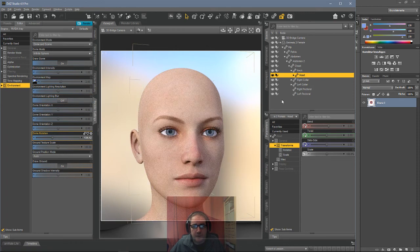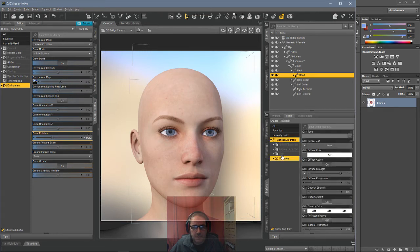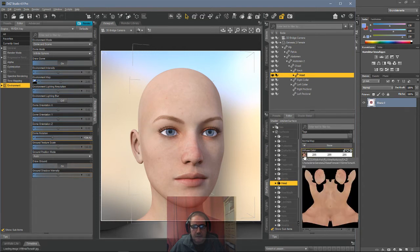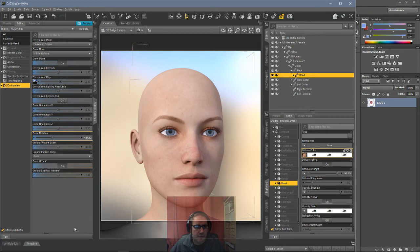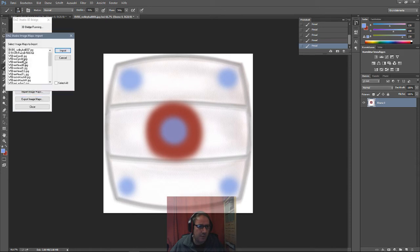In Photoshop, what we have here now is a Genesis 2 Female, the base figure, and the included textures. Now on the Surface tab, of course we can see all the surfaces, also the head surface here. But we want to change something in Photoshop. That's why we loaded it in Photoshop — we import the image on the head. The M is for Material, B is for Bump, and S is for the specular map. We don't want to use those — we want to use the head M, Material JPEG. We import it.